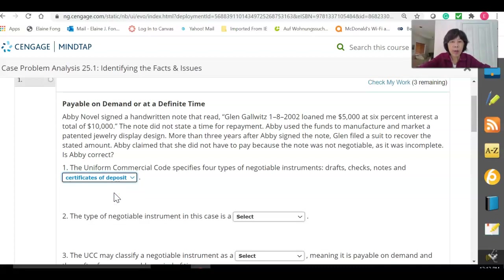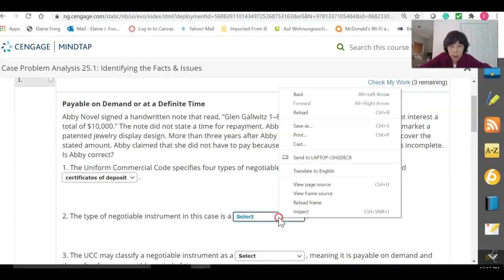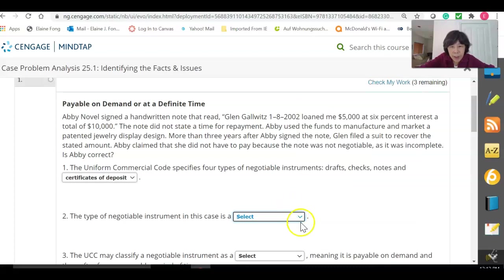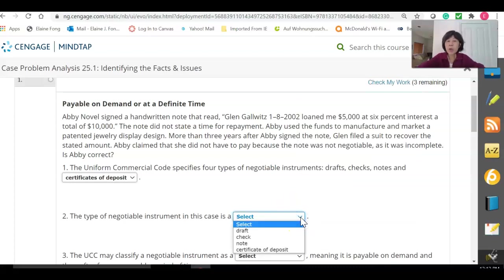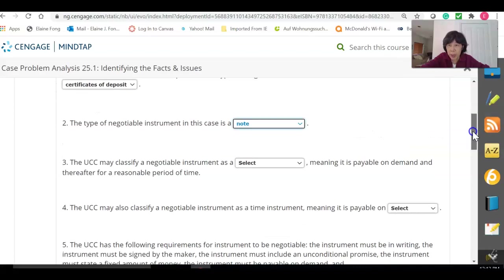Question number two: the type of negotiable instrument in this case — is it a draft, a check, a note, or a certificate of deposit? It's pretty clearly indicated that it is a note. There are only two parties, as described earlier.